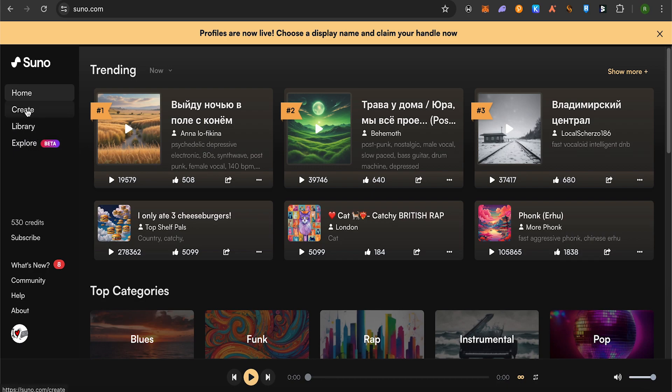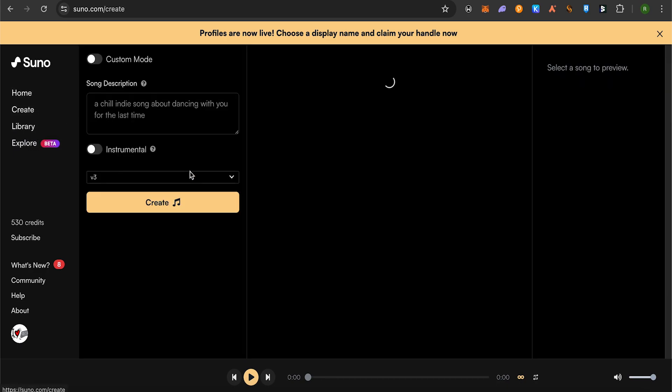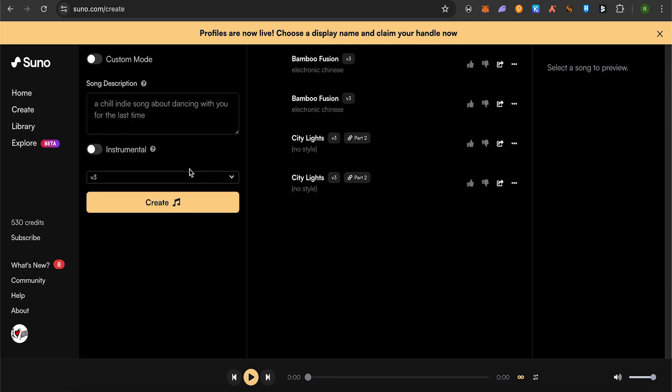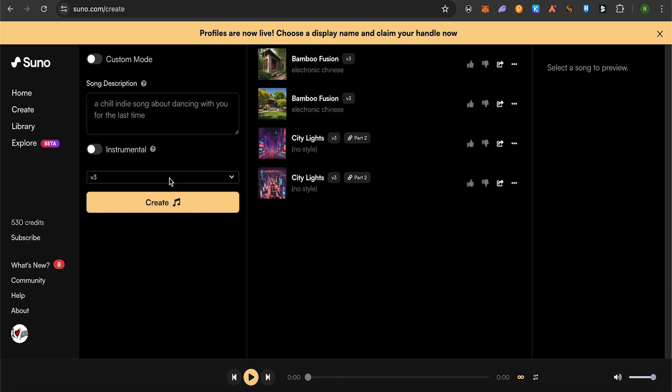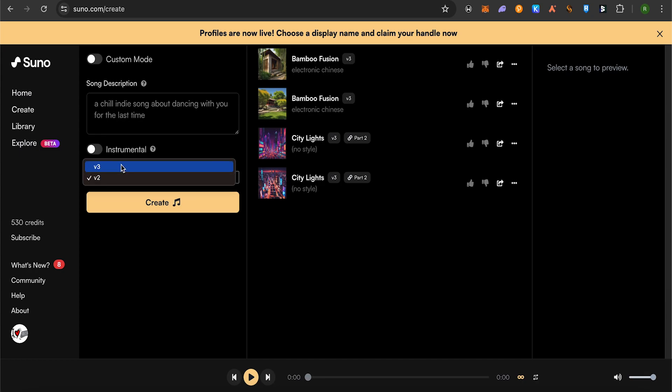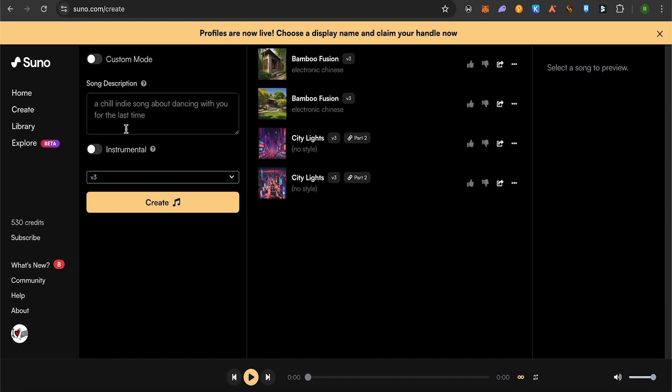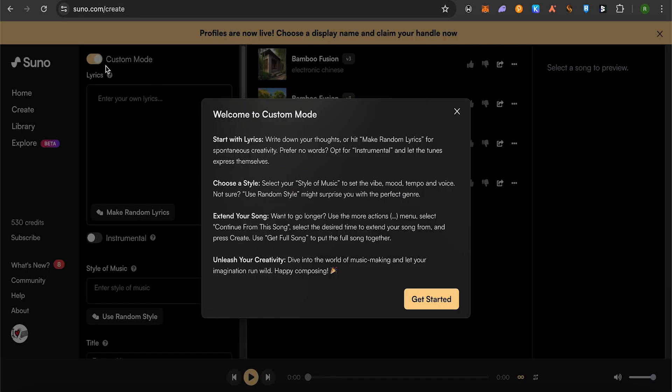Here you need to provide the song description, and there are two different versions to choose from. You can either go with version three or two. Enable the custom mode option.